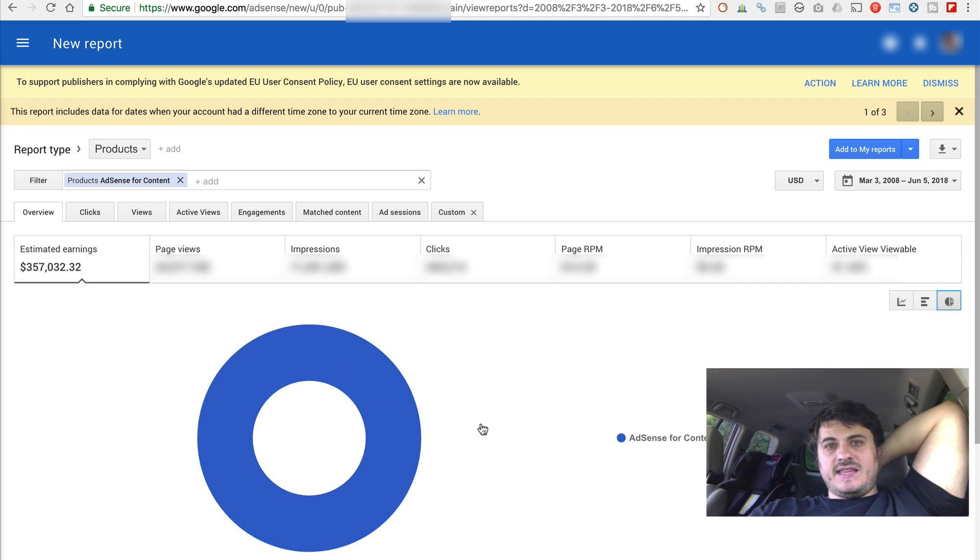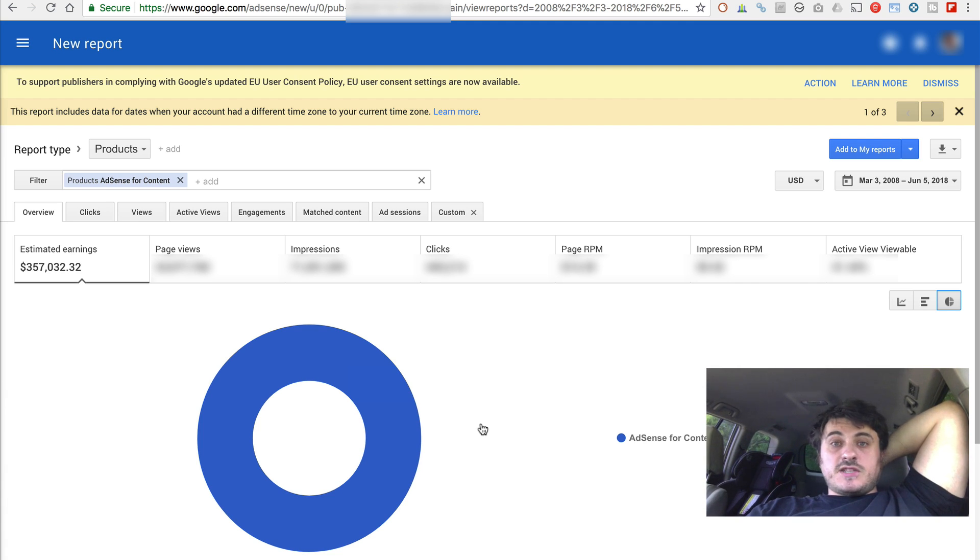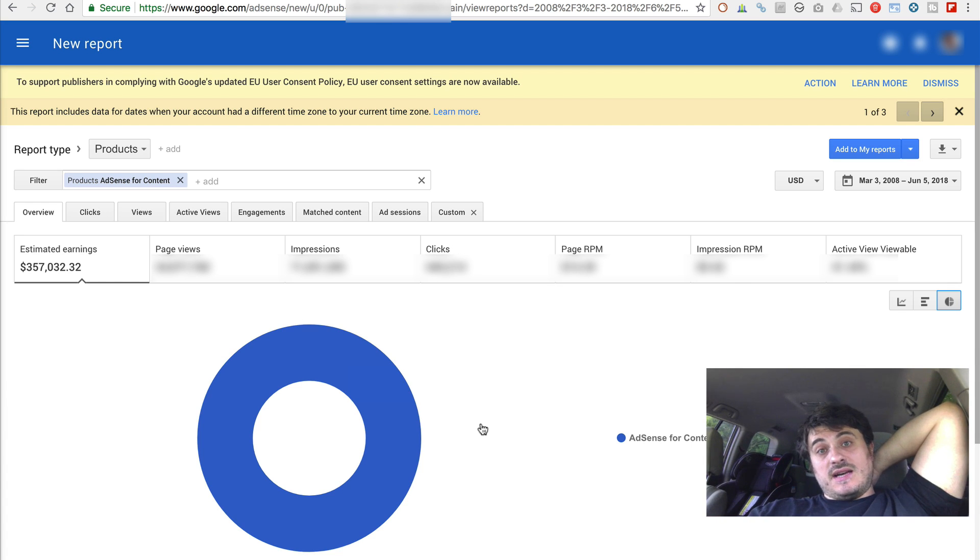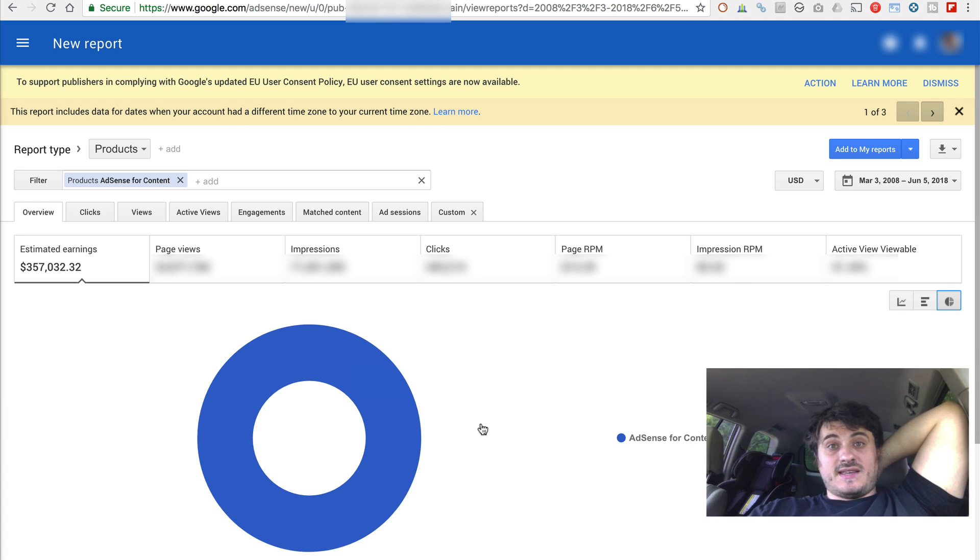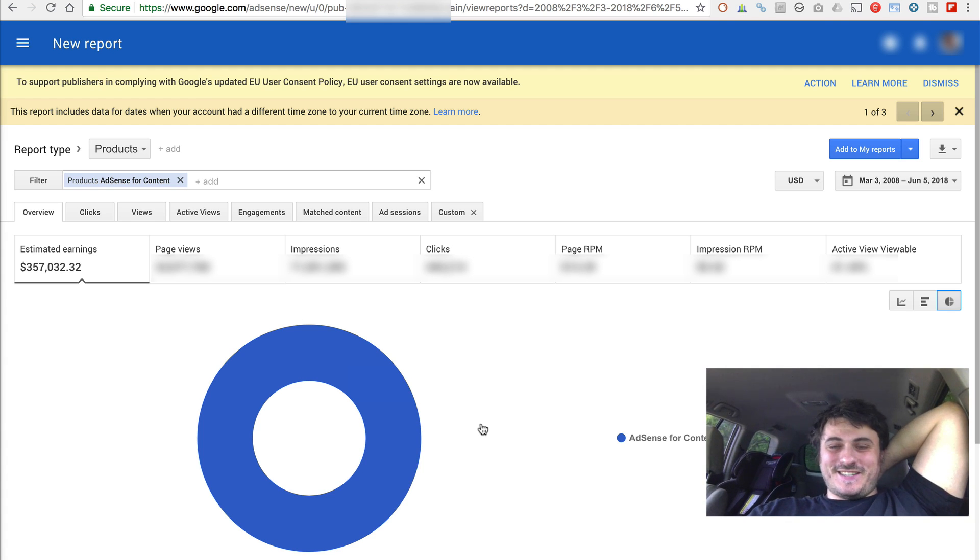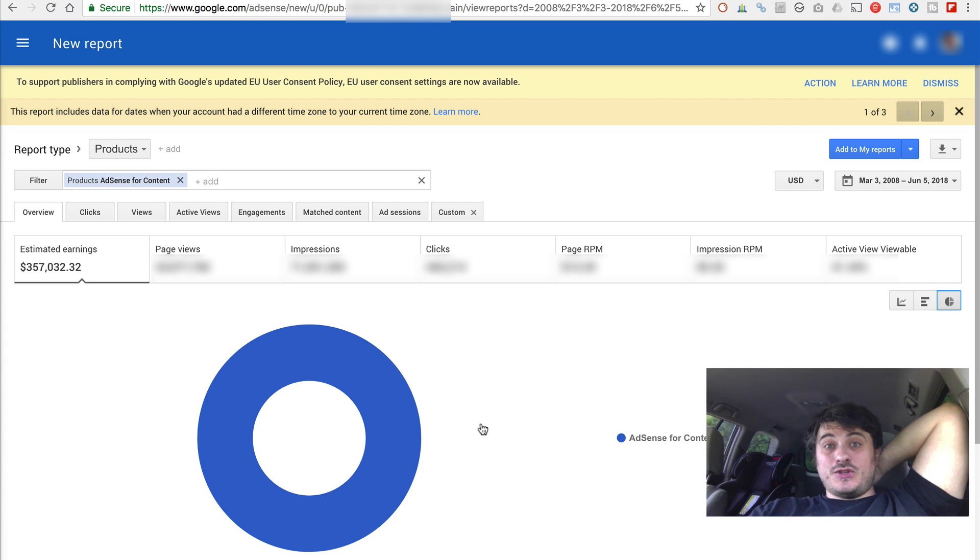And I will actually make a video about responsive ad units. I'm currently running a test. A-B test. Where I test responsive ad units in every ad placement versus fixed size units. The results are already overwhelming. I think it's like five times different in earnings for the fixed size units. But I let the test run for a month. So I have better results. And I'll let you know.